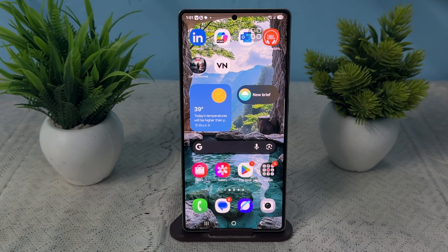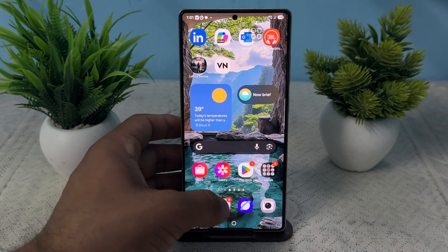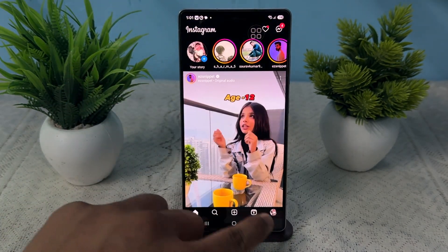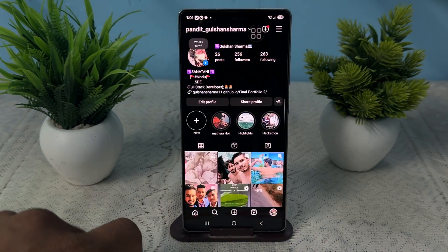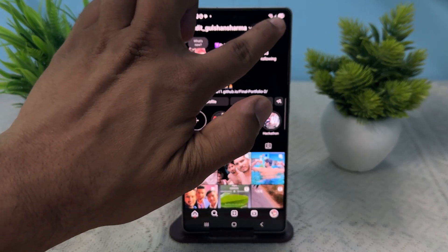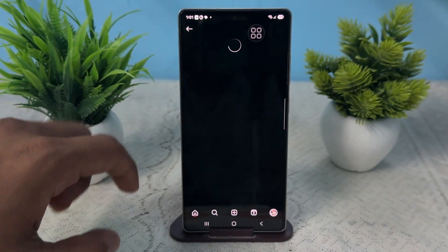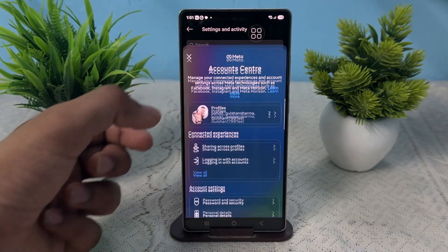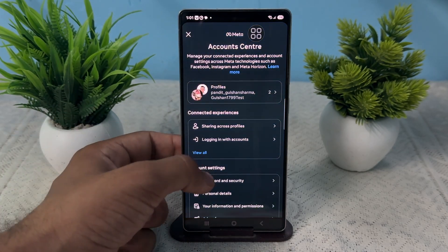In today's video we will see: can you delete your Meta Horizon account without a password? The answer is yes. To delete it, firstly open your Instagram, then go to your profile section, and click on the three bars at the top right corner. After that, tap on Account Center.